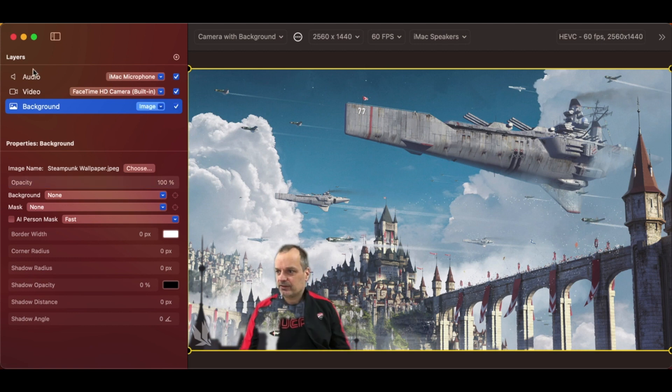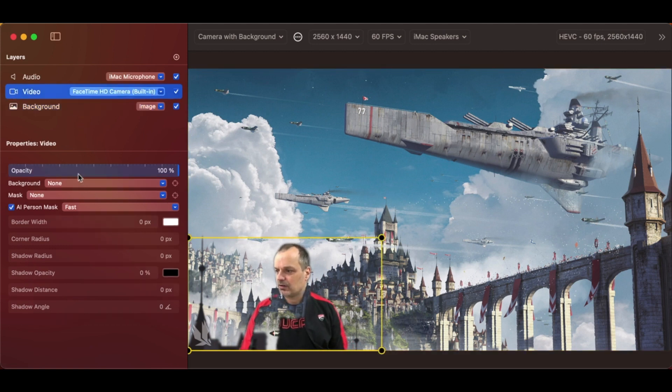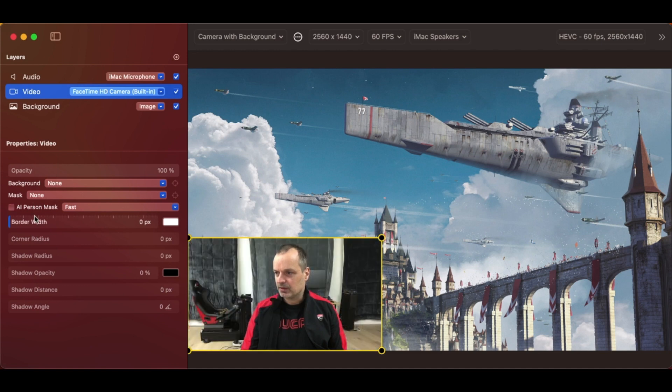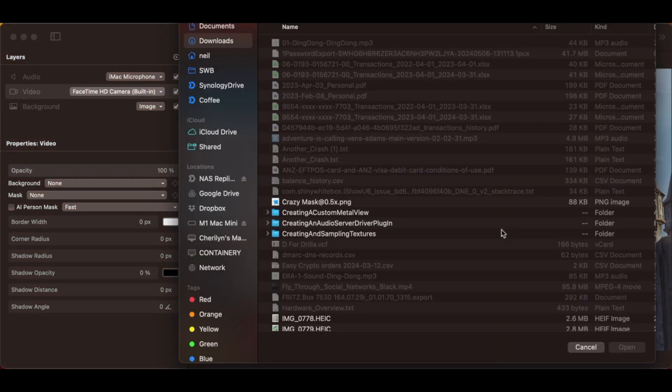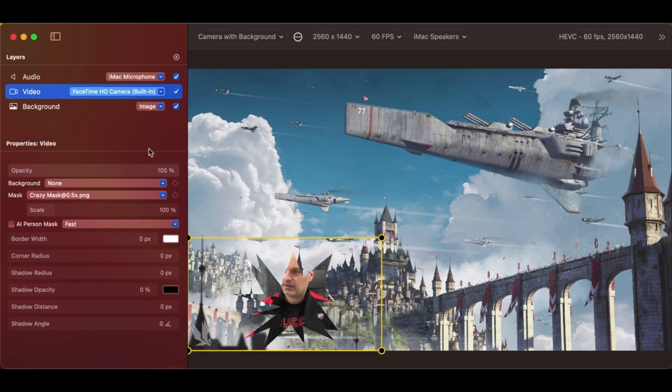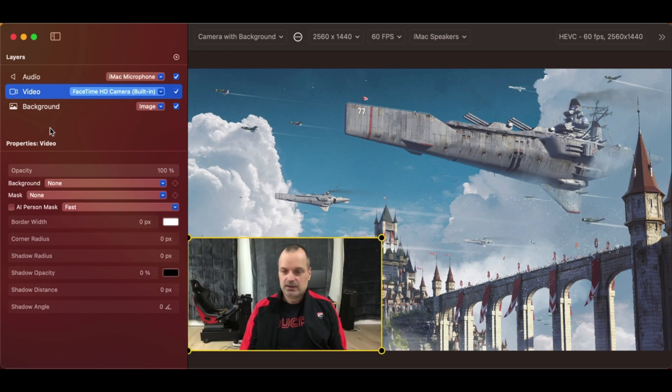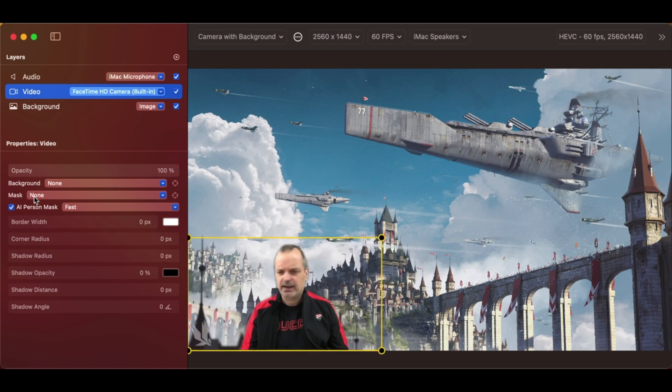That's fairly common. You can do that for video as well. So if I turn off the person mask and I add, well, I can at least add the crazy mask. And it gets added to my video. Let's undo that and put that AI thing back on because it looks better.